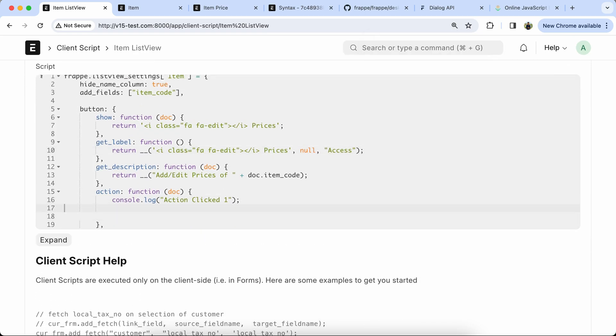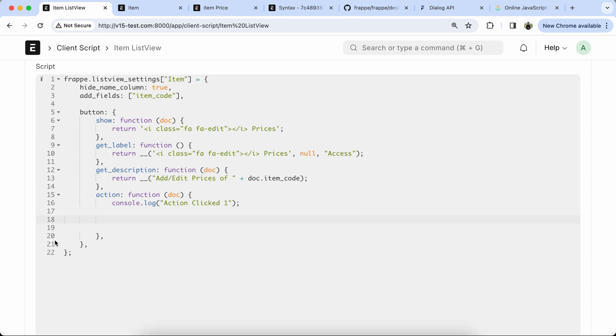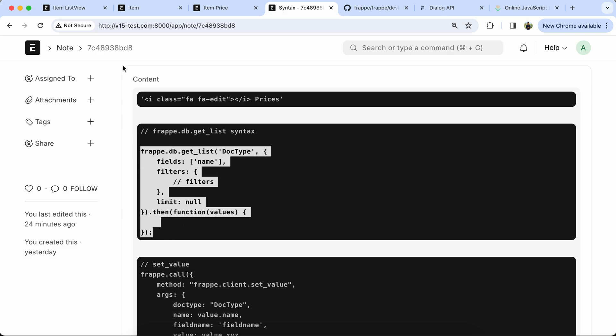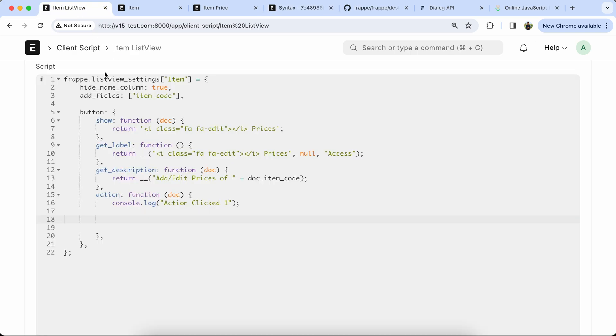Now we have to use frappe.db.get_list. I already added the syntax for frappe.db.get_list, so copy it and paste it into the script.